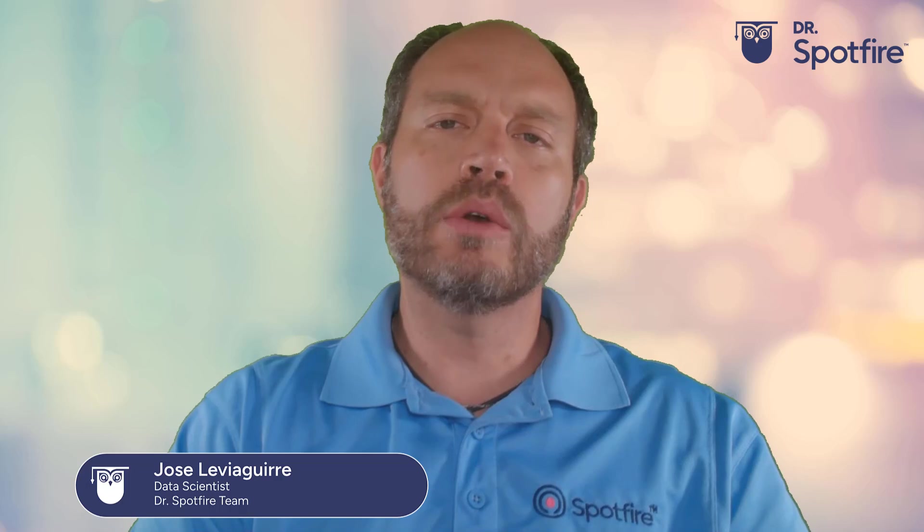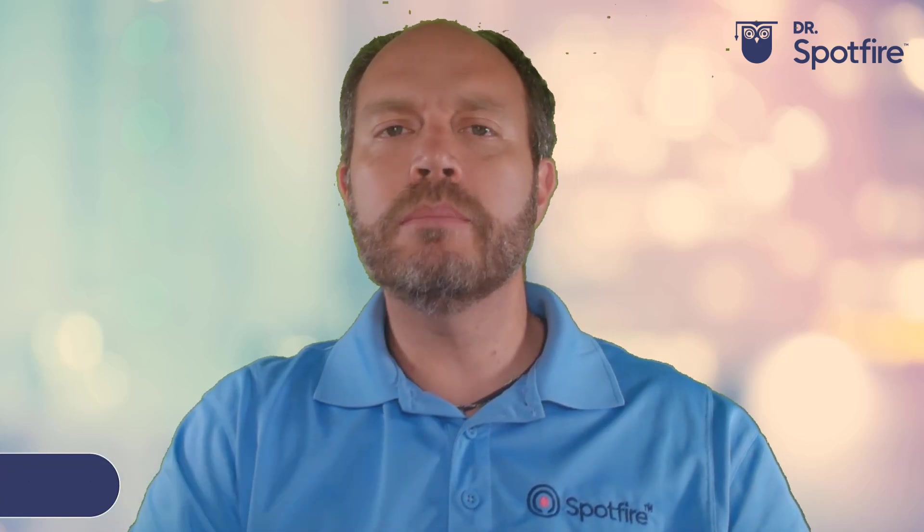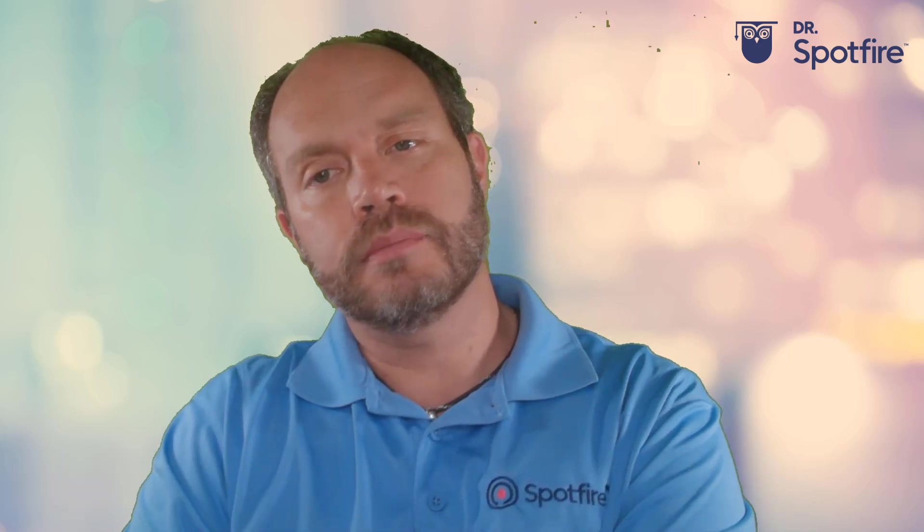Welcome to another Spotfire Quick-Tip video. My name is José de Aguirre, and today I'm going to show you how to convert regular input property controls into range sliders.